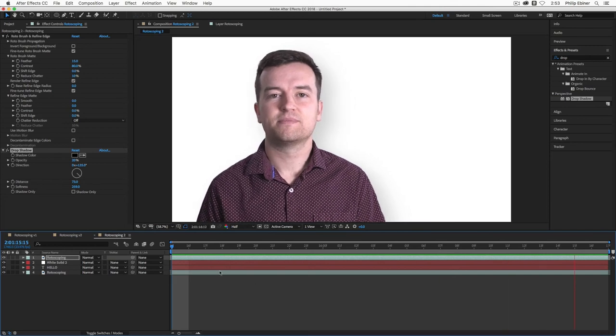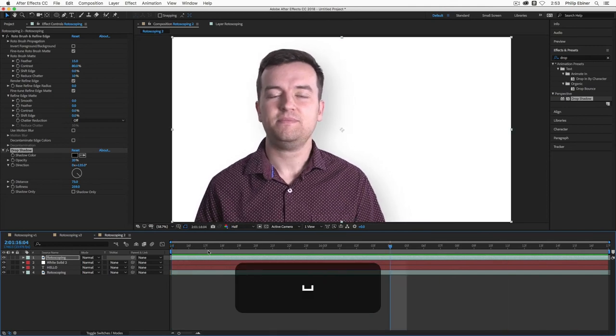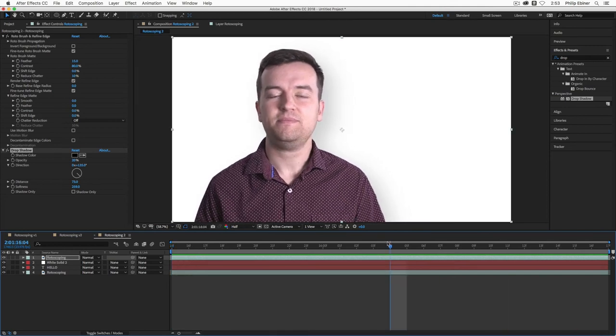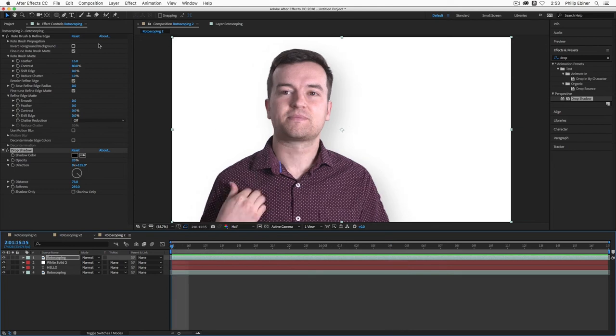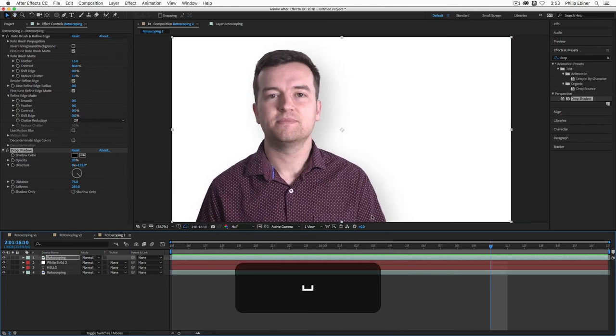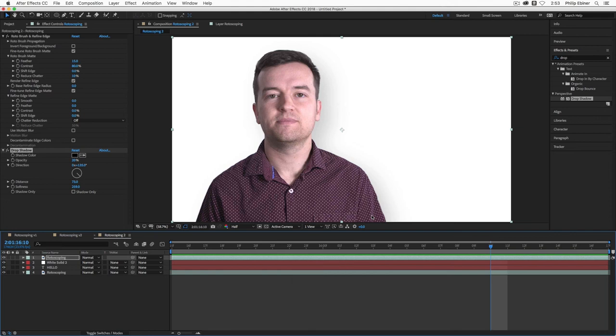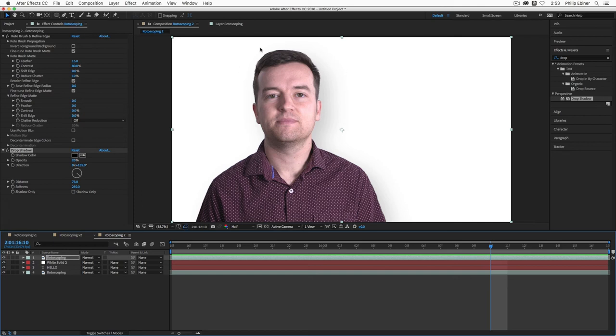So you can do all kinds of stuff. I could put myself on a beach. I could put myself in a snowy field now. And that was using just the rotoscope brush. Now I know this seemed like it probably took a long time. But believe me, this is a lot easier than if you are using the mask tool and you're trying to keyframe and animate the keyframes of a mask that you create to separate the foreground element from the background.